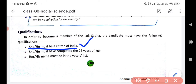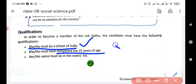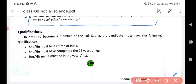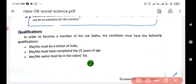Second, he or she must have completed 25 years of age. Third, his or her name must be in the voter list — he or she must be a registered voter. Only then can one participate in the elections.